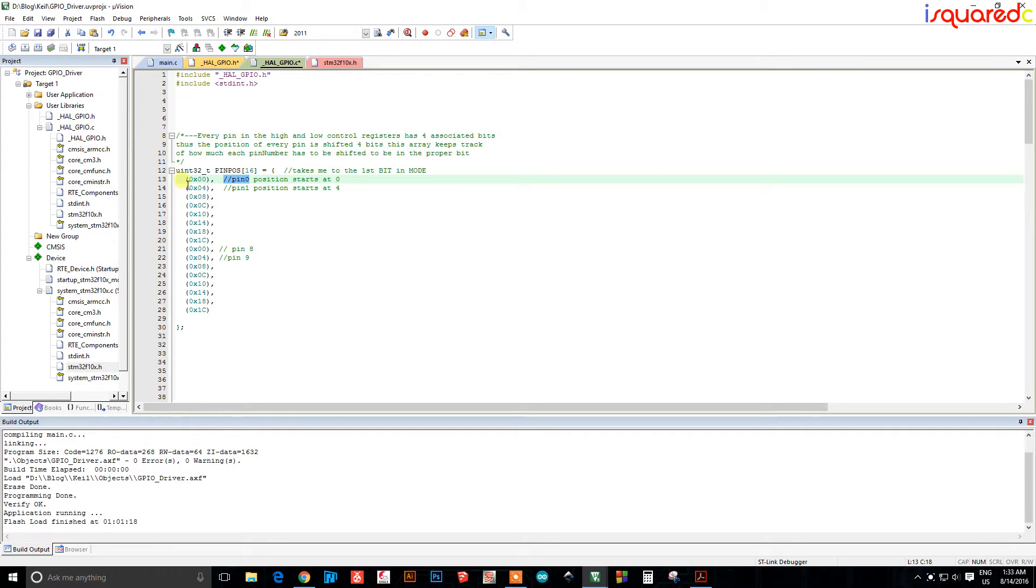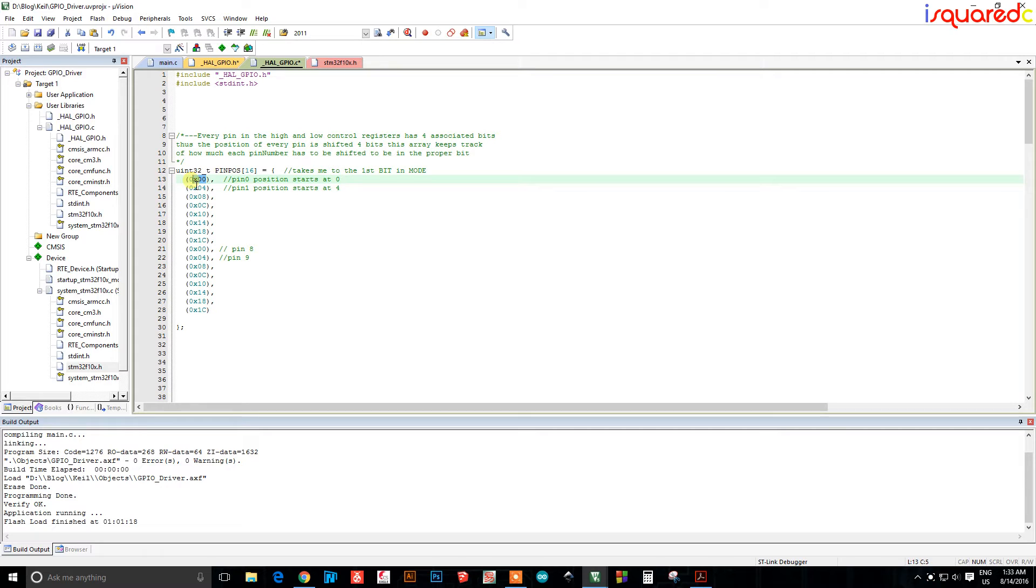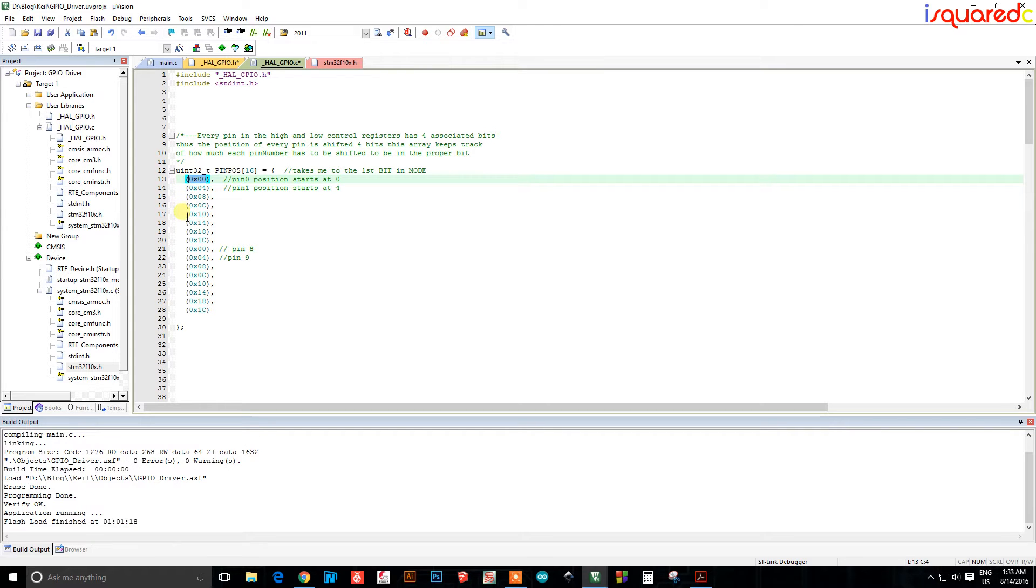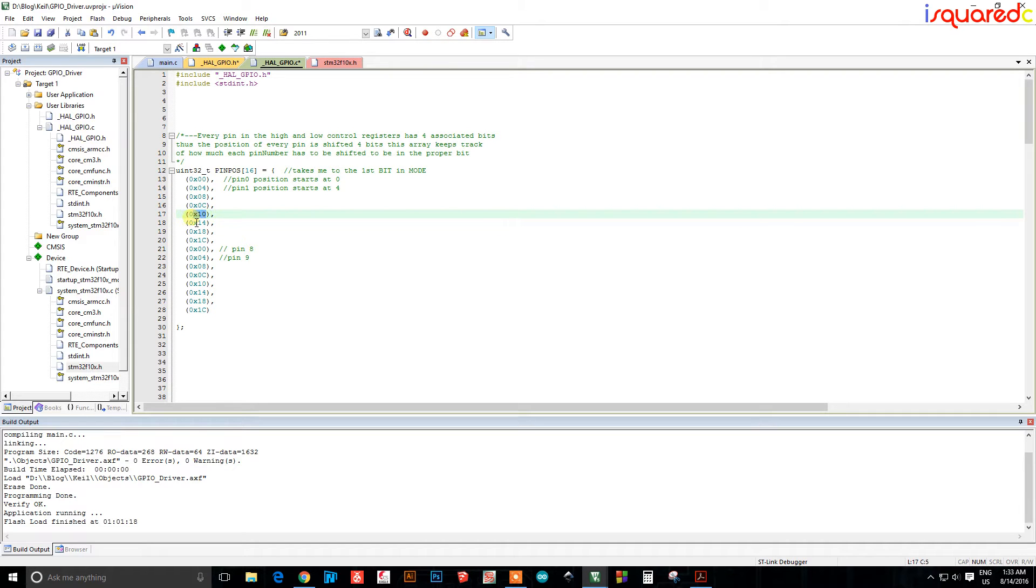What that means is that the number at index zero, which is zero zero, is going to give me the position for pin zero. Likewise, let's say the number at index four will give me the pin position for the starting pin position for pin four.